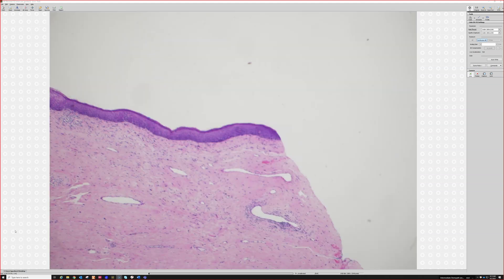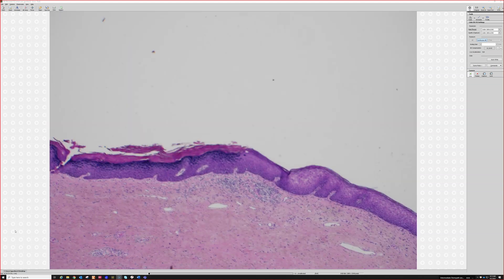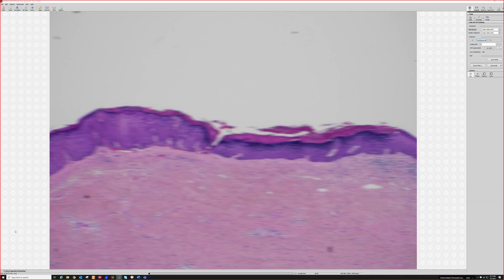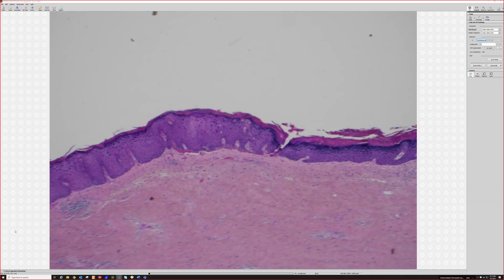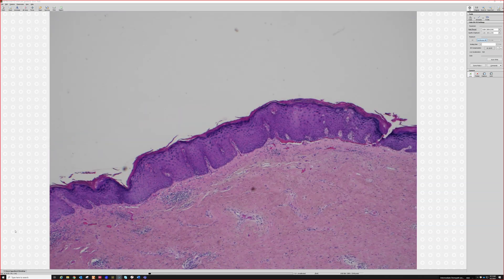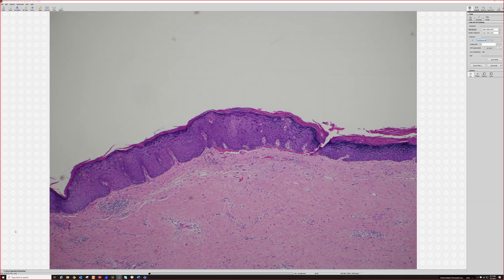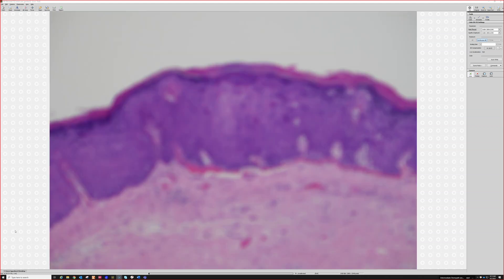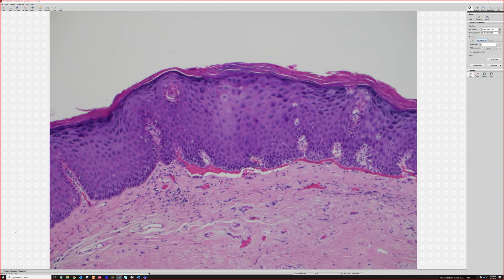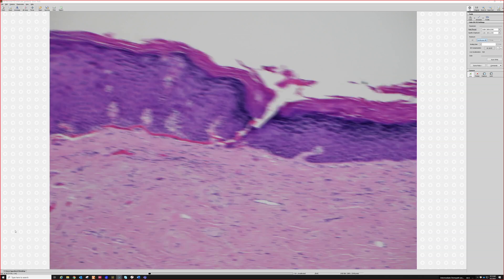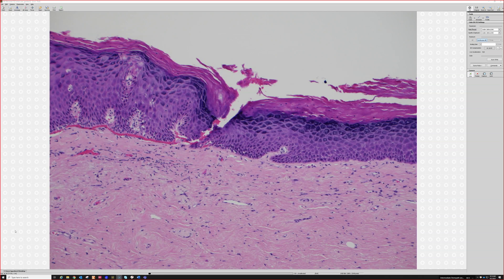Let's go over to this thicker area that's acanthotic in the middle. This area has got acanthosis and hypergranulosis here.